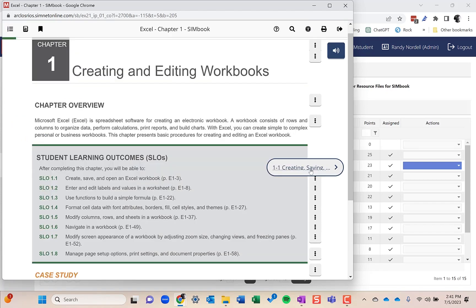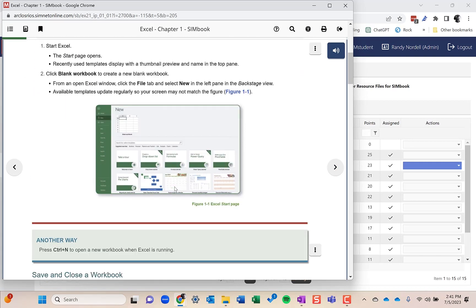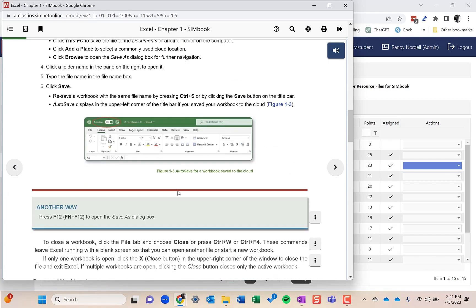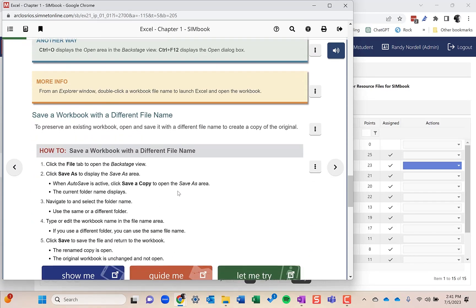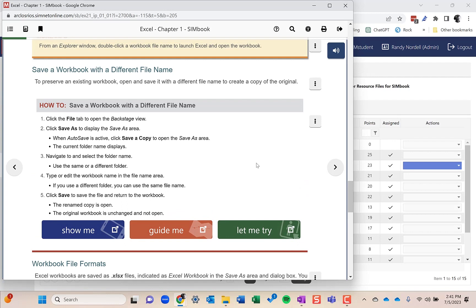They can navigate through here by clicking the forward or back button. As they get to some of the how-to's, that's where you'll have the interactive show me, guide me, let me try.